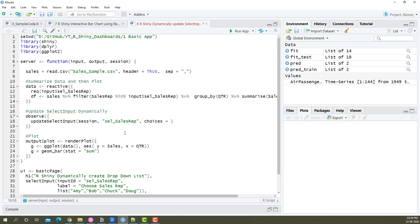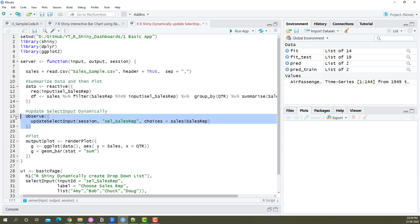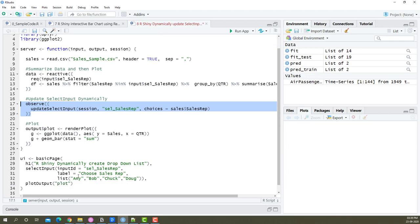I'm going to say it's equal to the sales data and all the values present in sales rep. Once we have this setup, we need to transfer what's available here to the list available down below.